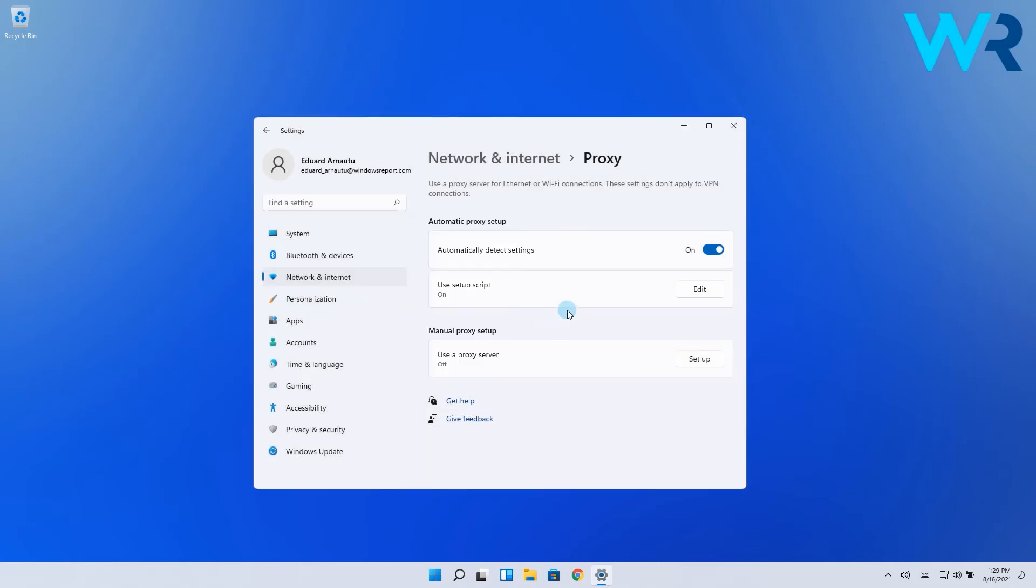At the same time, you can also set up a proxy manually in Windows 11. Go back to that same proxy settings window and you'll see you have an option called manual proxy setup.